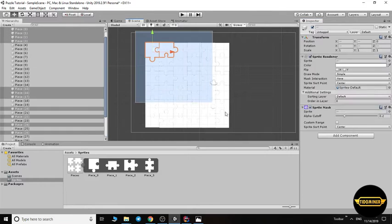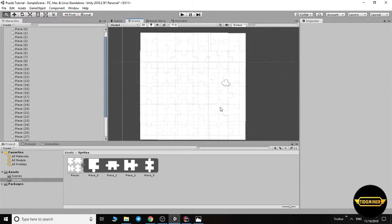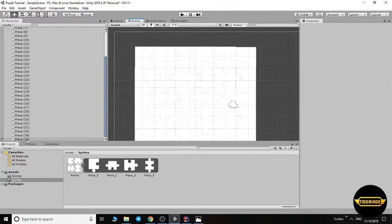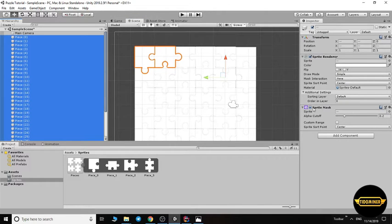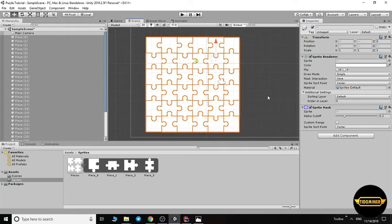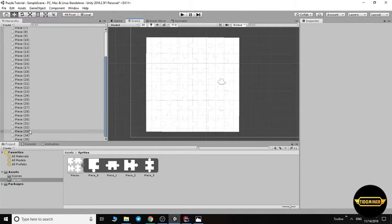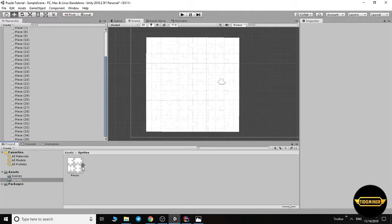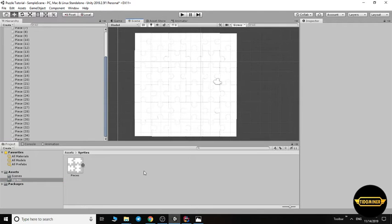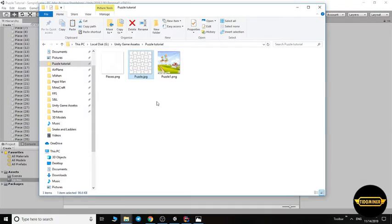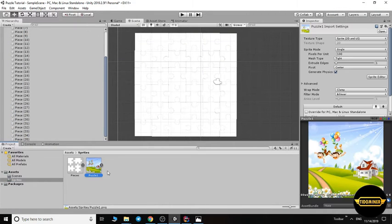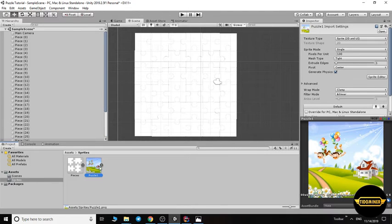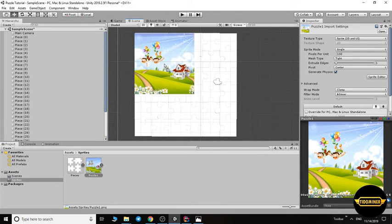Enable the sprite masks. It's good. We need an image, a photo for our puzzle. I want to use this one, this image. Let's drag it into the screen.